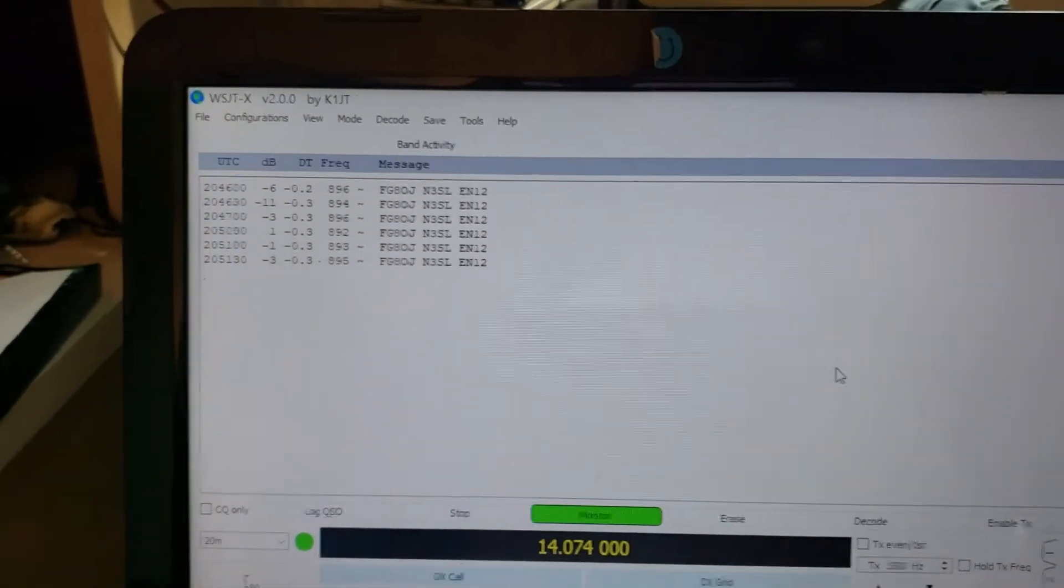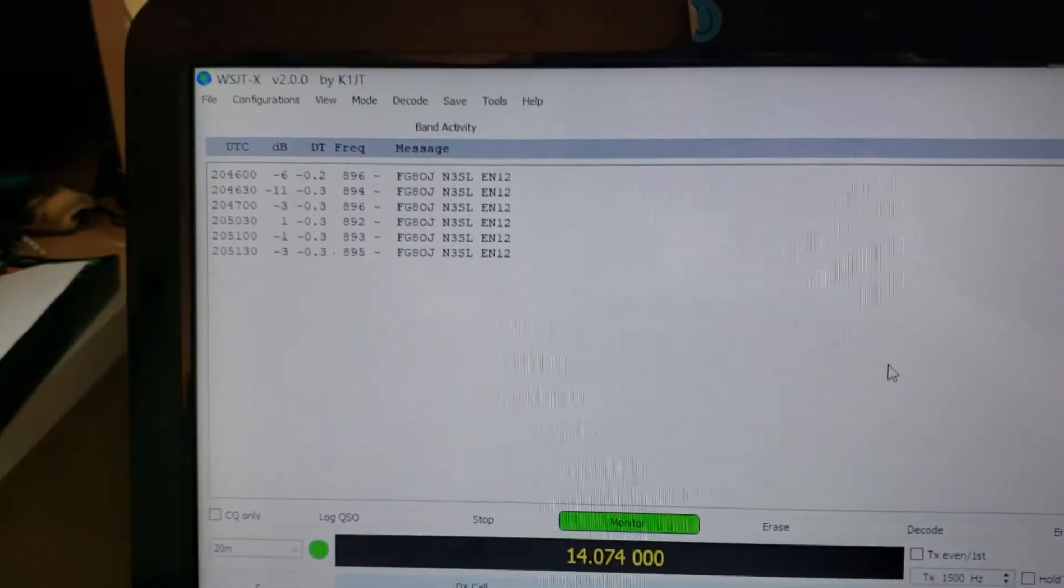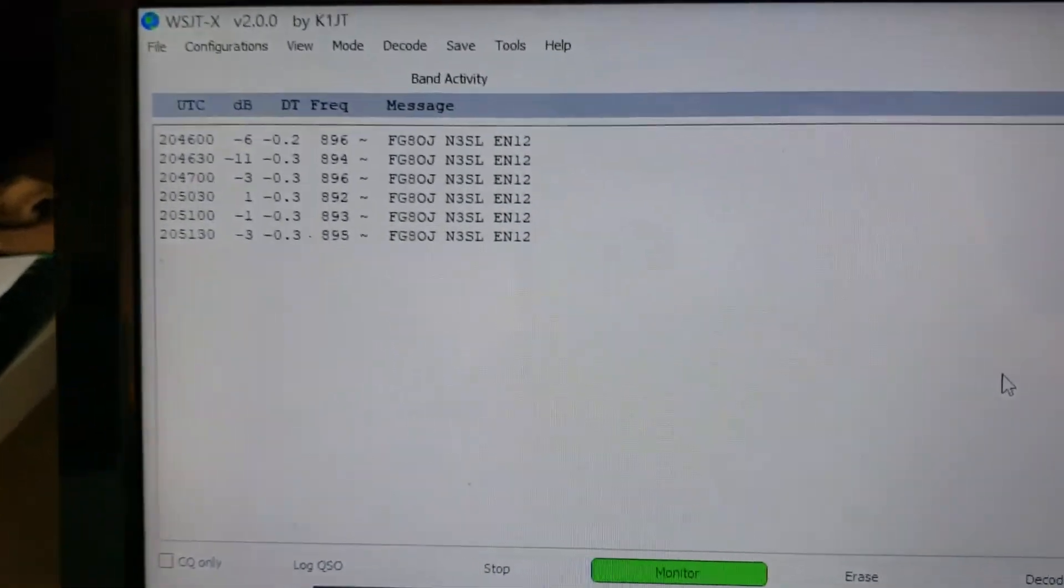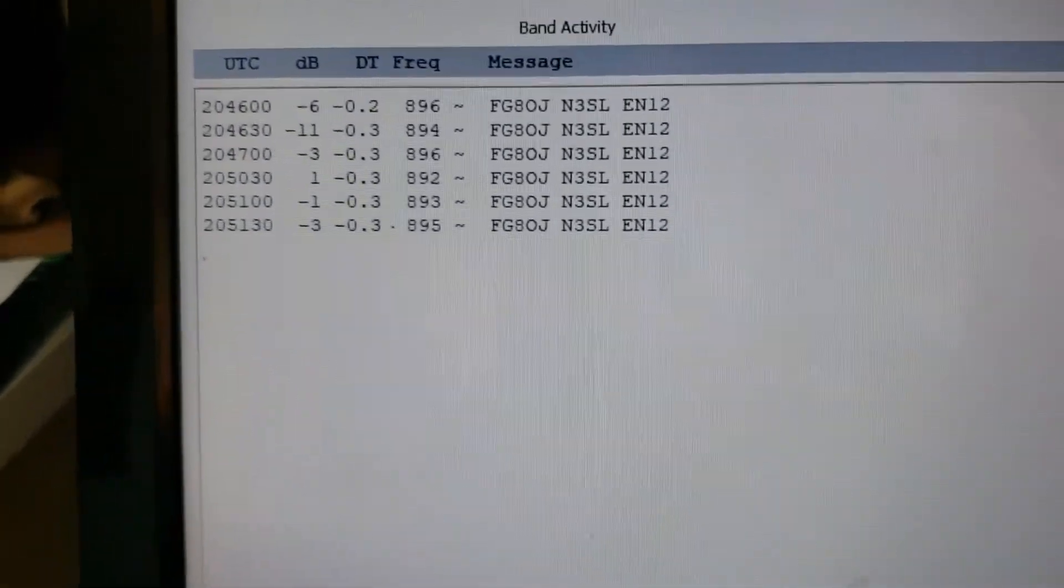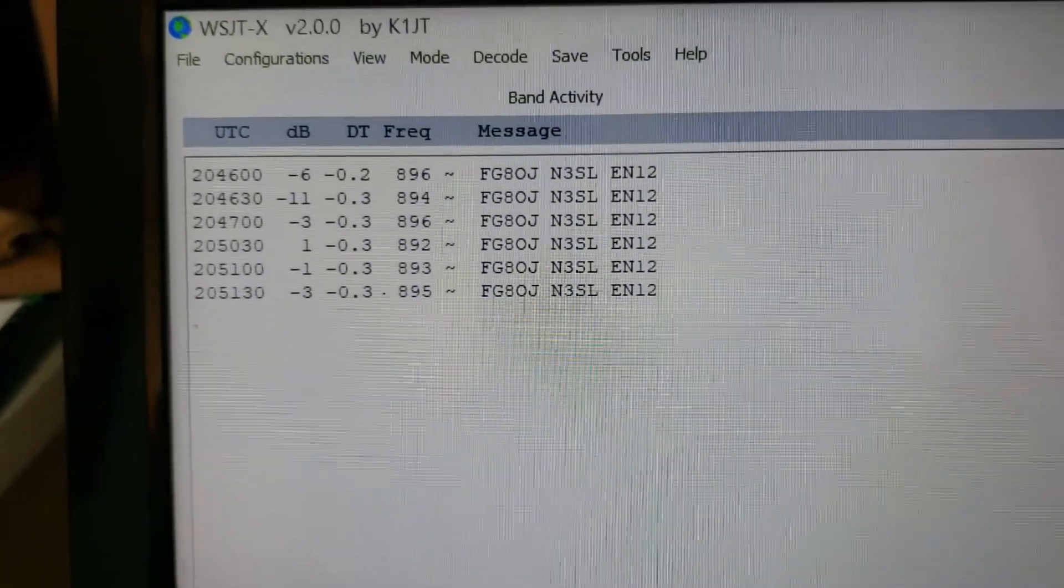It works, and so if you don't have a cable you can still decode some FT8. This is FT8 mode.